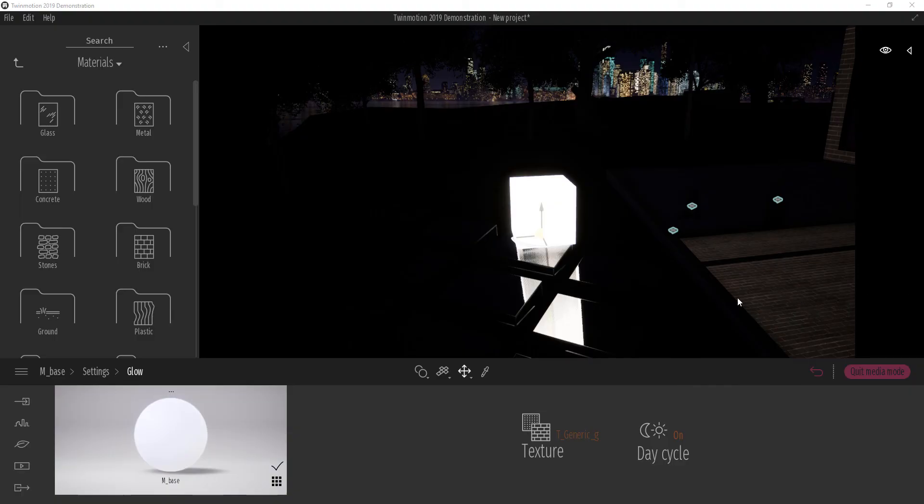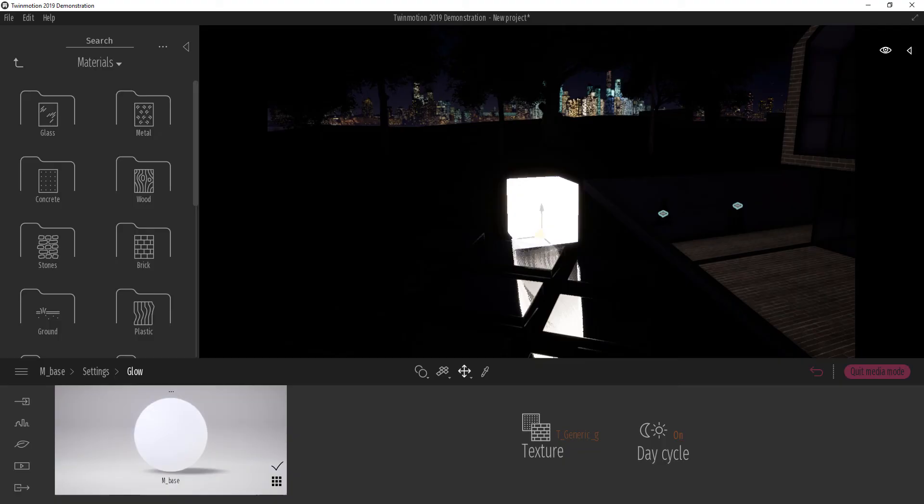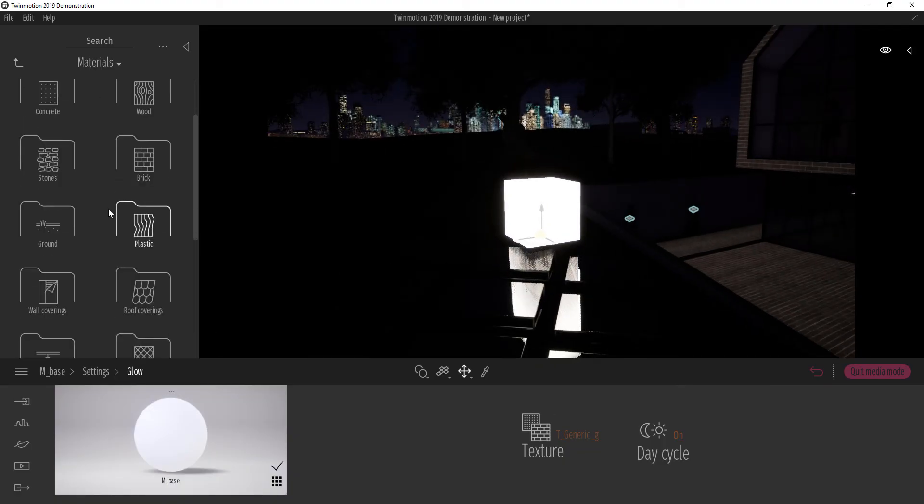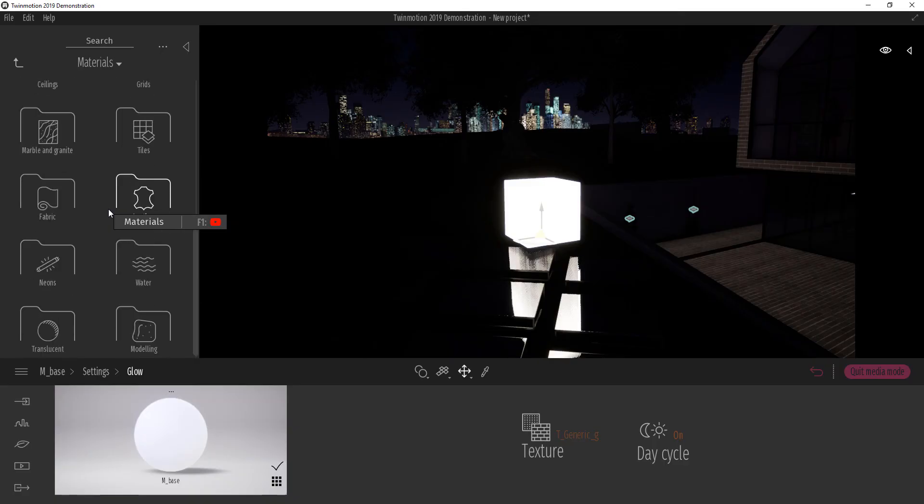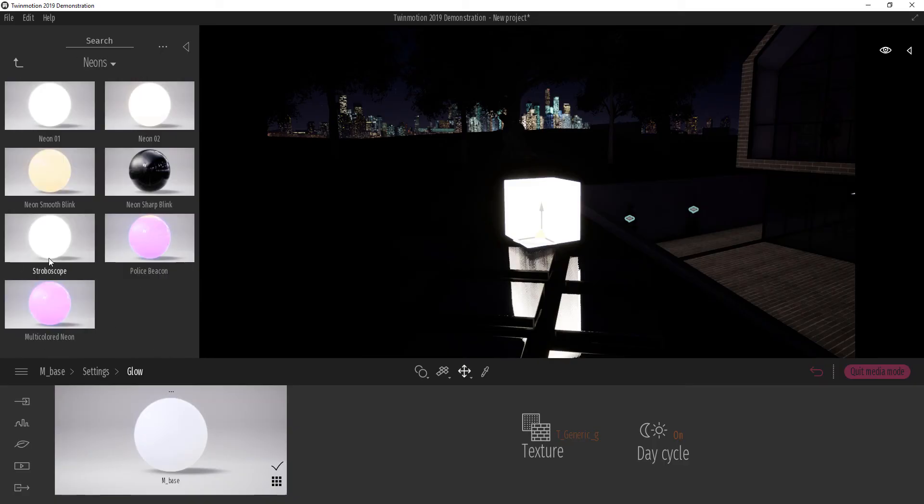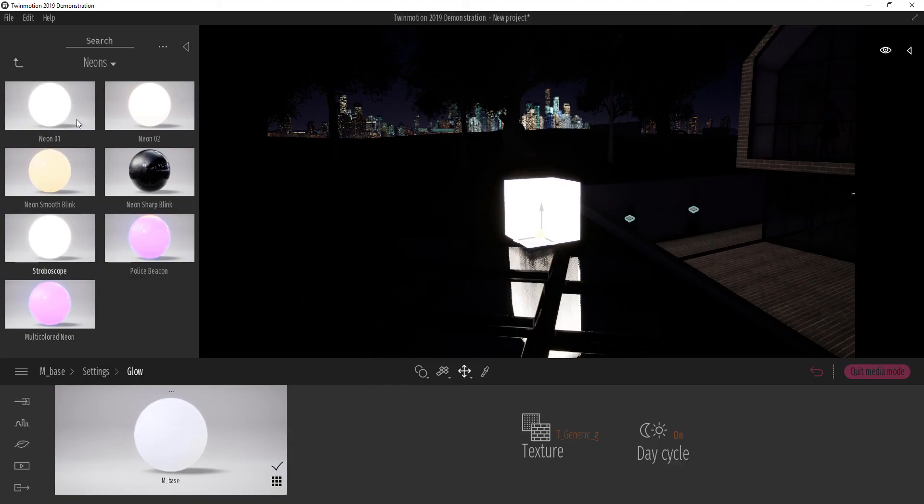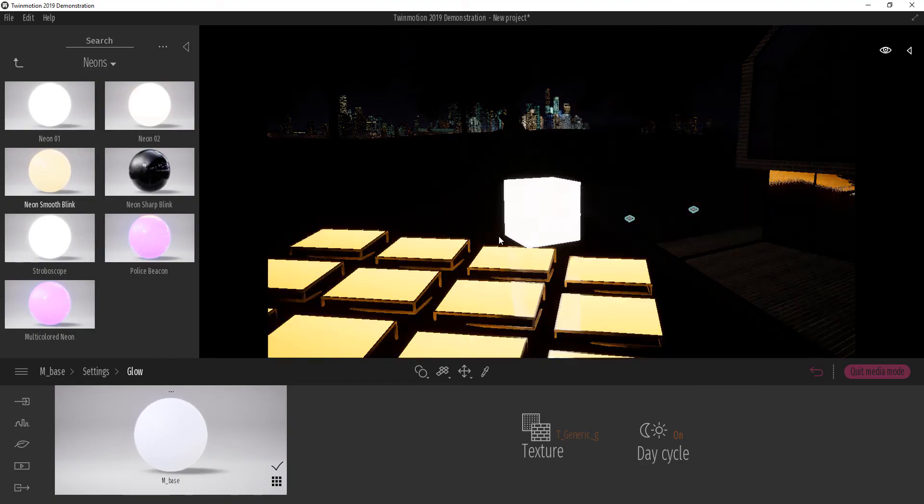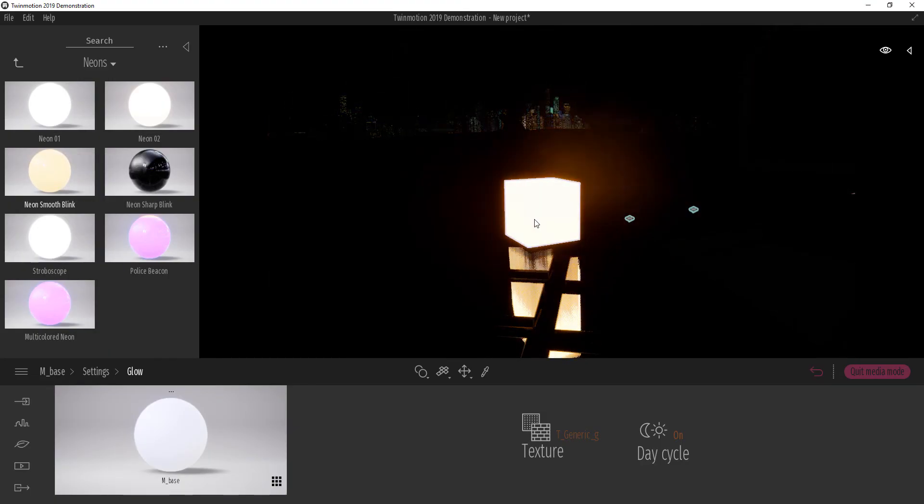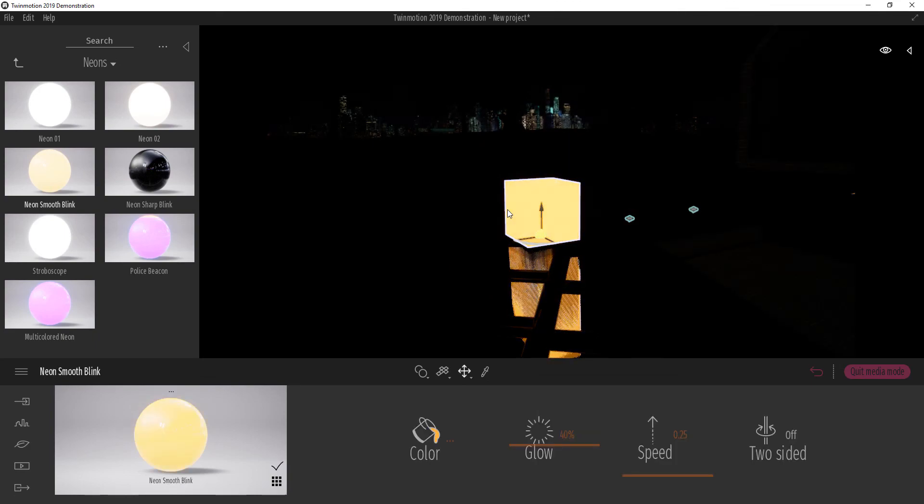Other ways you can still apply light to your project can be with preset materials that exist already. So I'm going to scroll down all the way to neons. I'm going to look at the neons that are existing already. I'm going to click and drag. Let's say the neon smooth blink and let's apply it here. So now I've applied it.